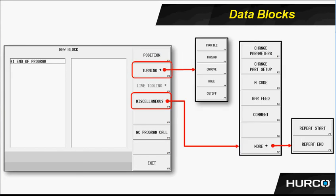Under turning, we see this is where we're going to create the actual program that cuts the part. And we have things like profile. That's going to be used for any kind of facing, turning, and boring type features that we want to program. Thread is obviously going to do any OD, ID, or face threads.